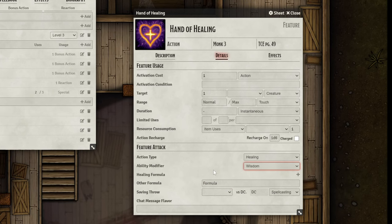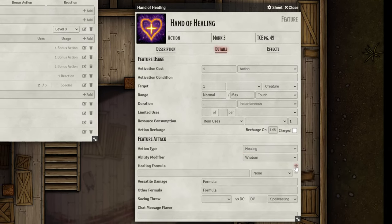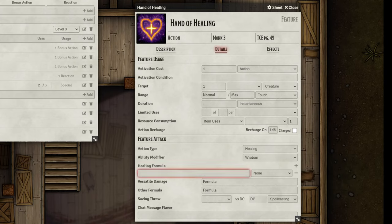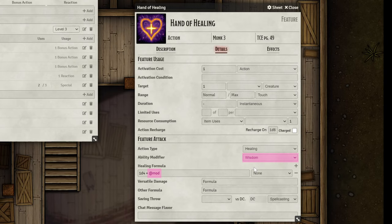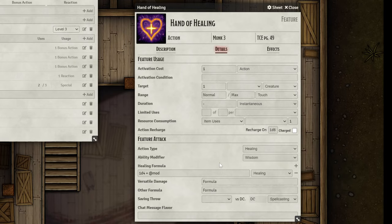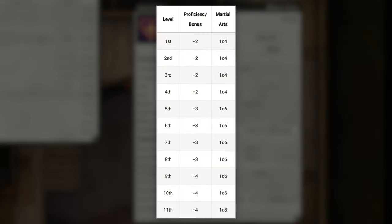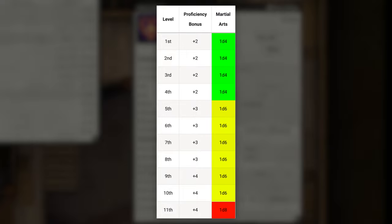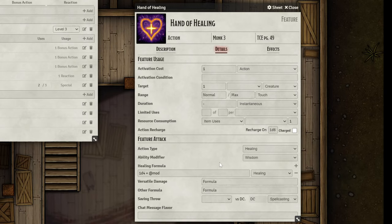Beneath that is the healing formula. Go ahead and click the plus icon to add a healing formula. Hand of Healing rolls one martial arts die and adds the character's wisdom modifier. At level 3, a monk's martial arts die is 1d4, so we could just put 1d4 + @mod into the field. The @mod references the ability modifier we just set — the wisdom modifier in this case — and set the damage type to Healing. While this works perfectly fine in most cases, for this case in particular there's actually a better way to do this. Since the monk's martial arts die scales with the character's monk level and is not a permanent value, you would have to edit this feature manually every time the die changed to a d6 or a d8. But as of the latest 5e system version, this can be adjusted automatically for you.